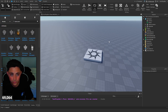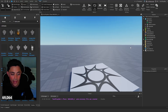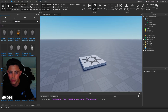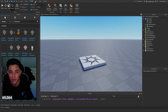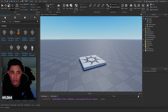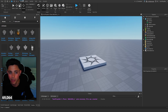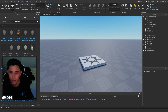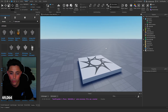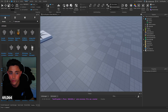Roblox Studio is definitely hard to manage at the beginning because there's a lot going on — plugins, the Test tab, Avatars, Models, and the Home tab. The Model tab is probably the tab you're going to be on most of the time if you're building.